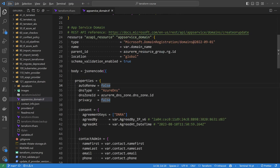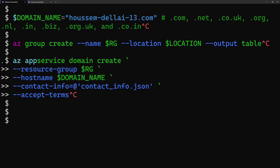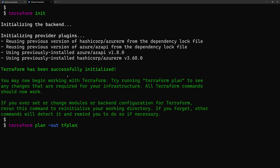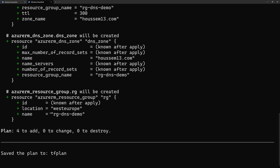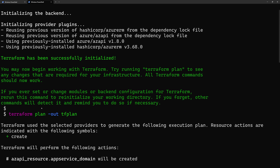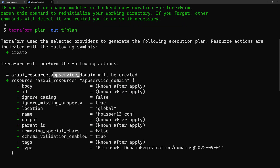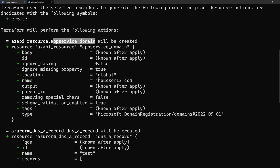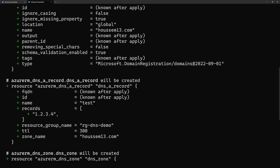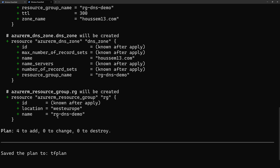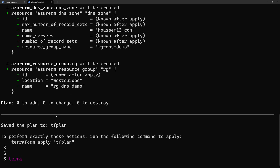Now let's run this Terraform configuration. I've already run terraform init to install the Terraform providers. I then run terraform plan -out tfplan to plan the resources that will be created and configured in Azure. Scrolling through the output, we can see the App Service Domain will be created with the specified configuration, along with the DNS A record, the DNS zone, and the resource group.